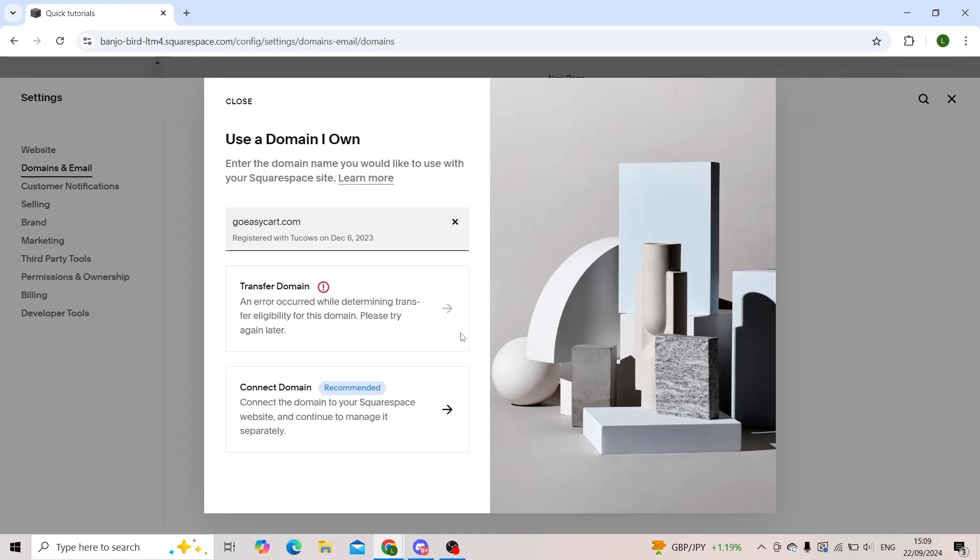Click on 'transfer' or 'continue' or 'transfer your domain', and your domain should be transferred to your Squarespace in 15 days.